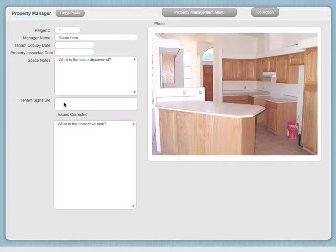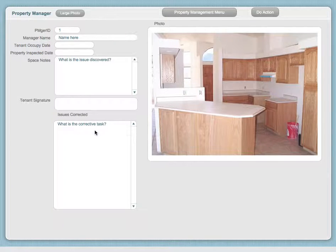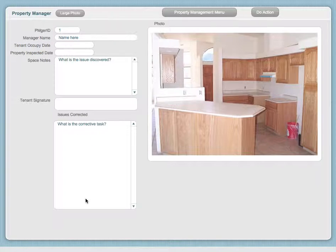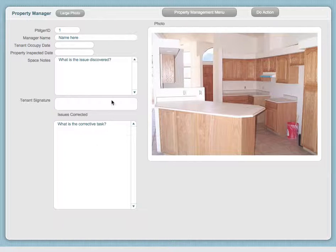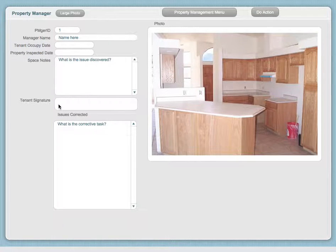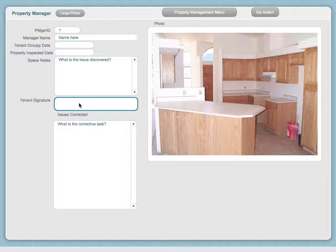The corrective action that was taken is documented, and these are scrollable fields, so it's quite easy to scroll. Keep in mind if you're going to use this on the desktop or on the cloud, you would have to paste the signature in.